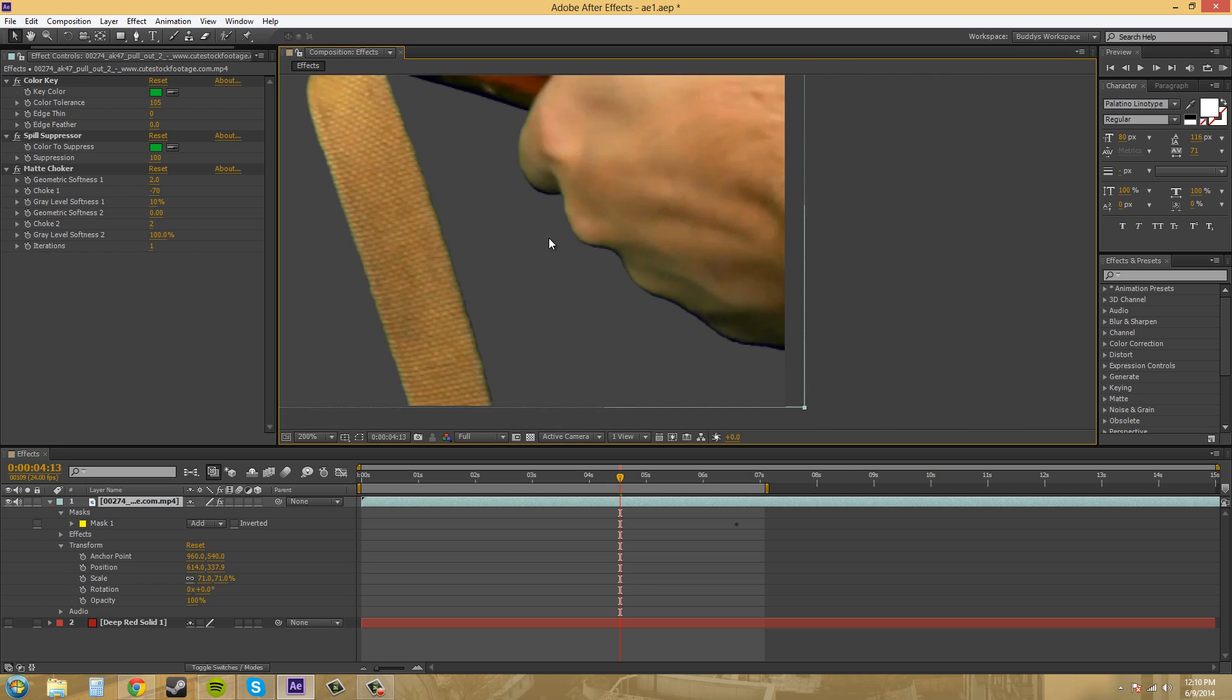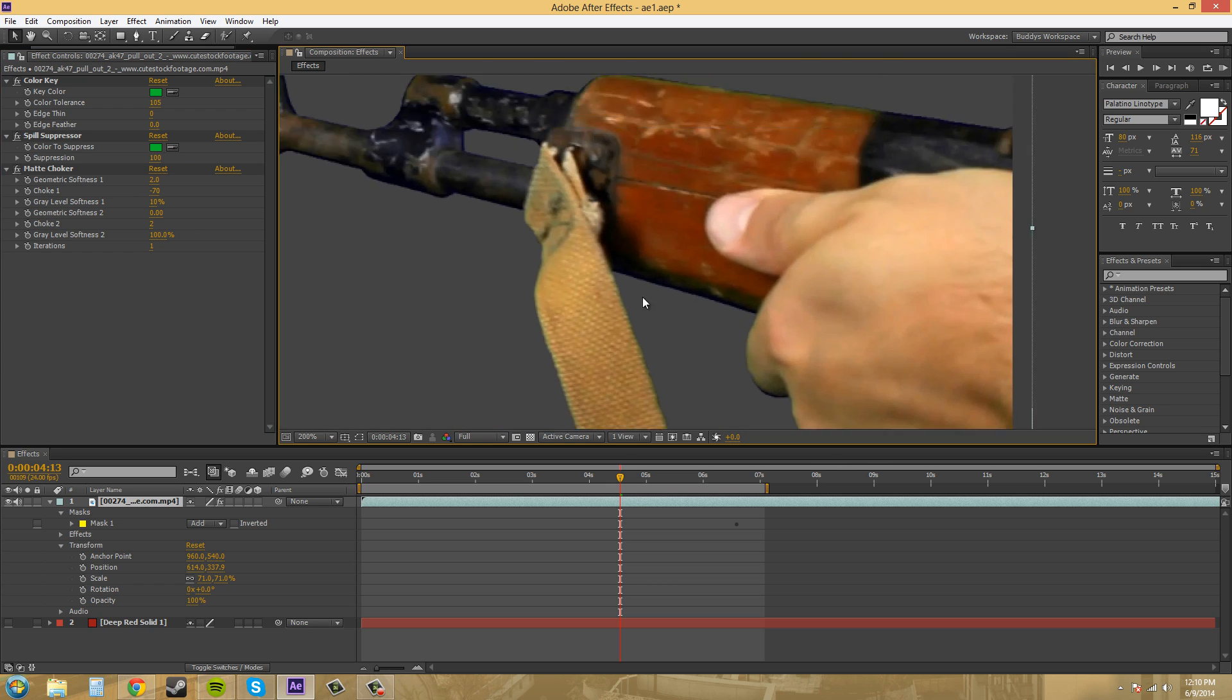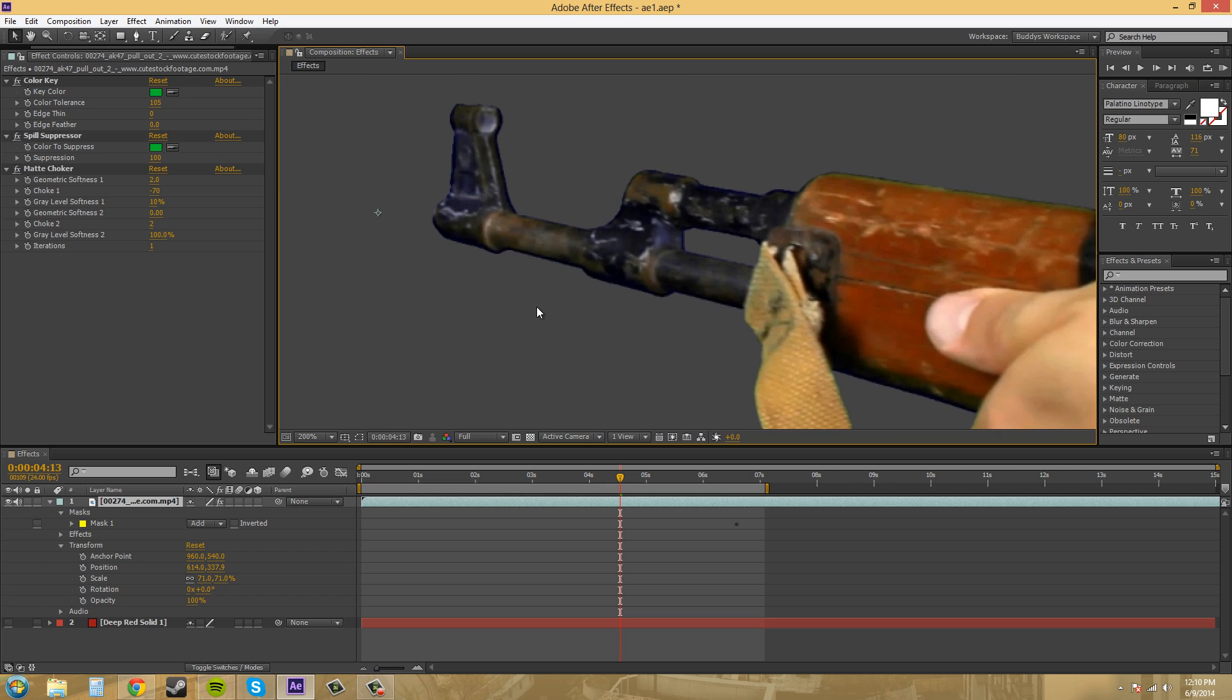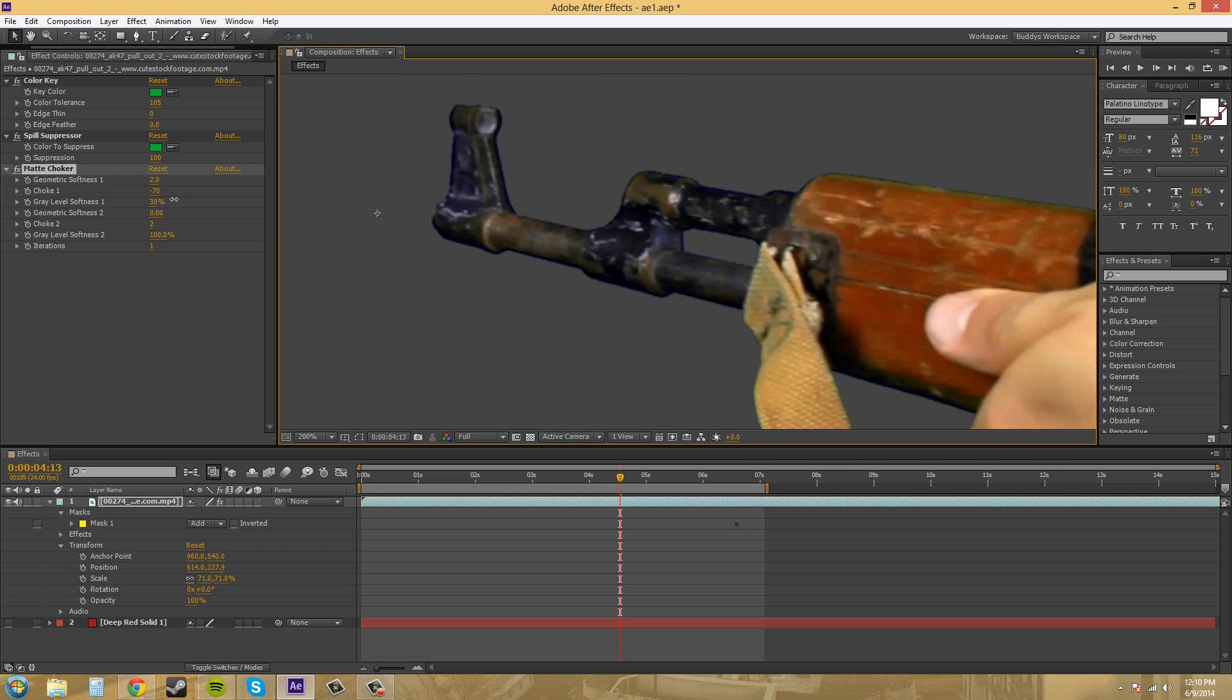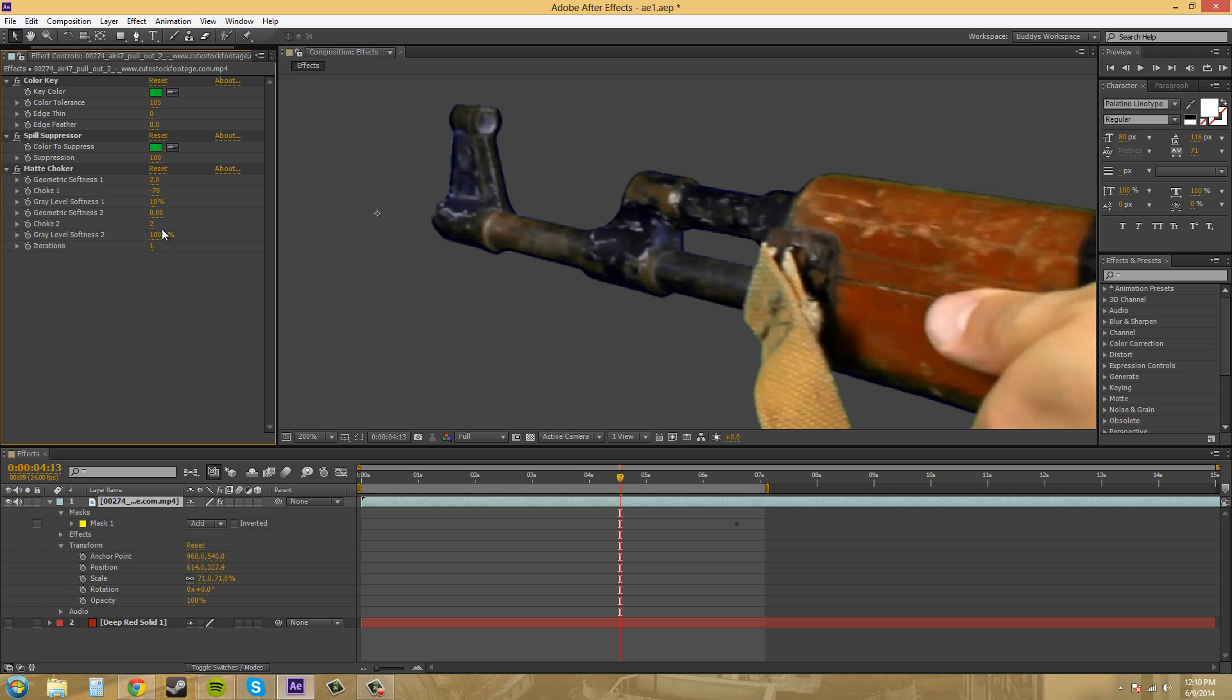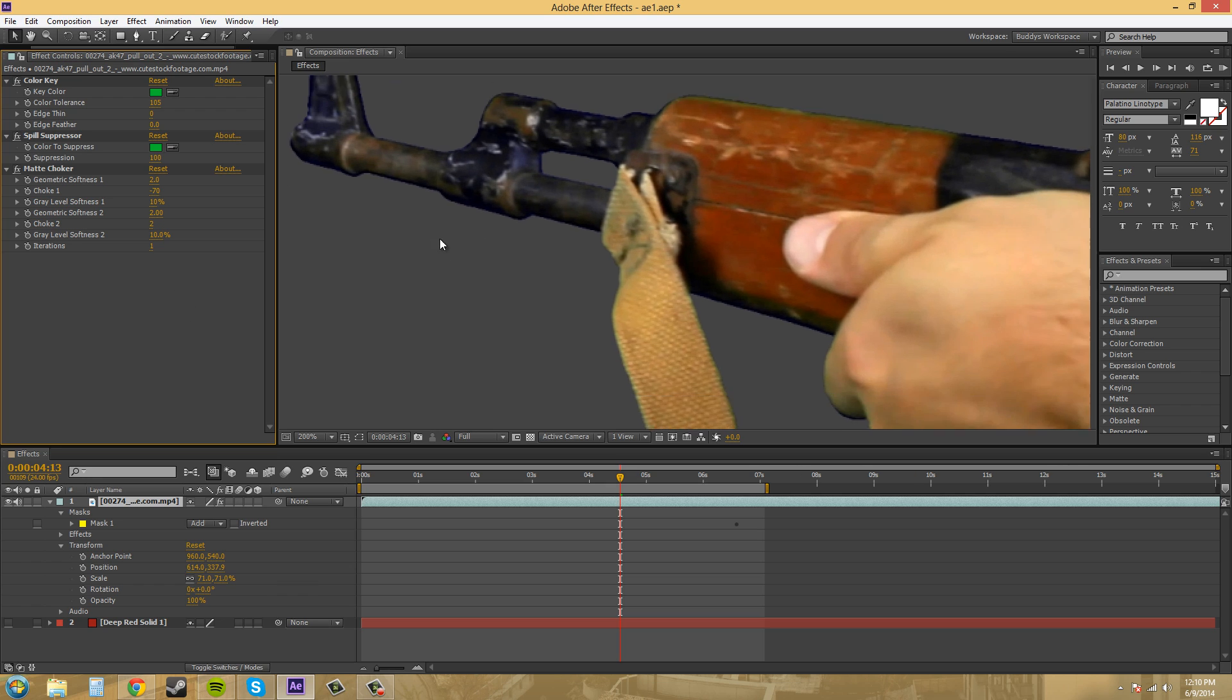We're starting to get a little black edge, but that's okay. Gray level softness is kind of just going to make the edges blur a little bit, so let's keep that at 10. Now we've got geometric softness for number 2 here. We want that at around 2 also. We need to bring this gray level softness down. There we go.